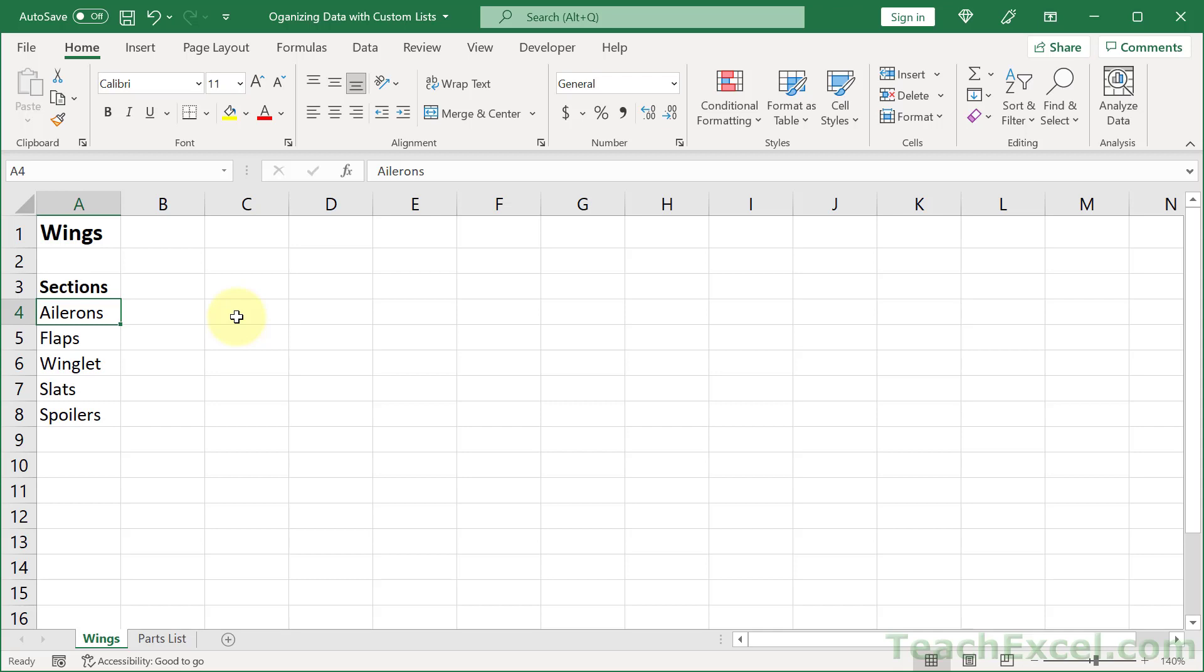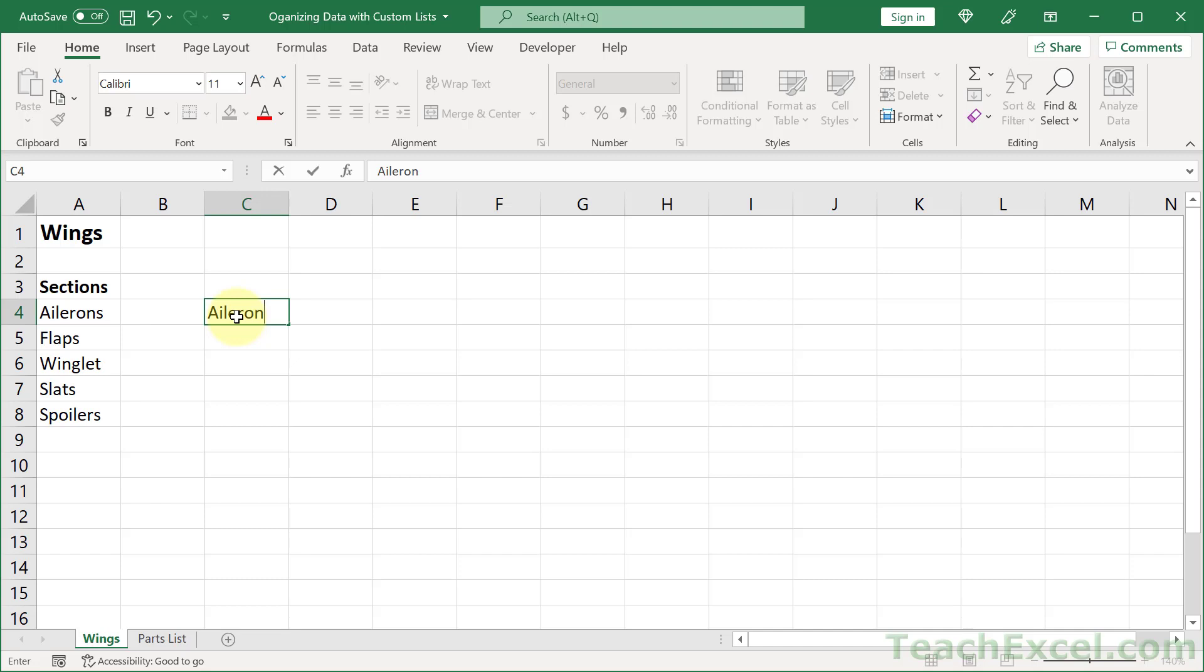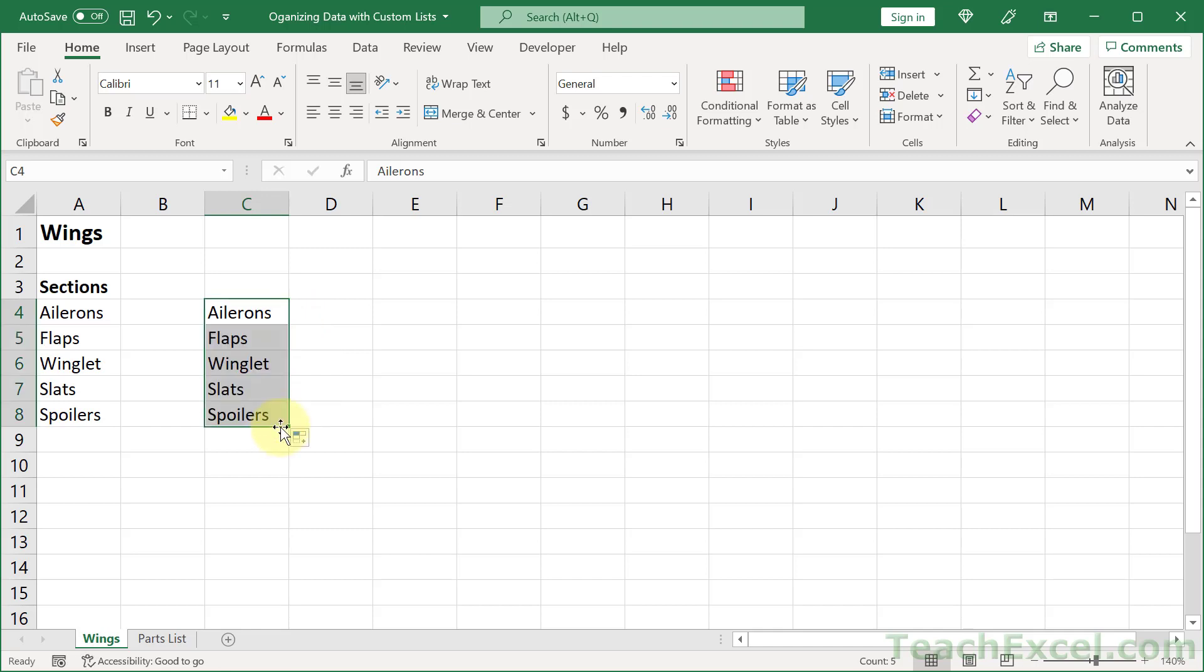Here I'm going to show you how to better organize your data using custom lists in Excel. It allows you to do two really great things. First of all, what we can do is type the first thing in the list, in this case a section of a wing, and then copy it down and have all the other sections automatically filled in for us. That way there's no misspellings and we don't have to remember every little individual thing.